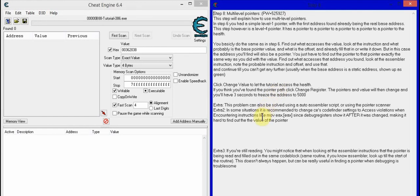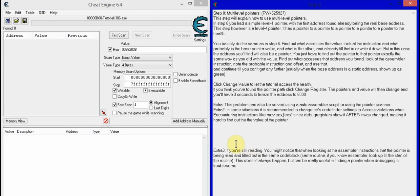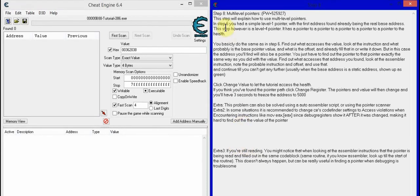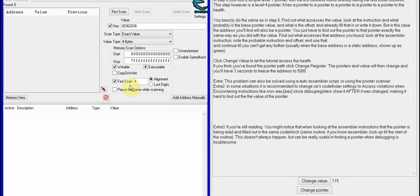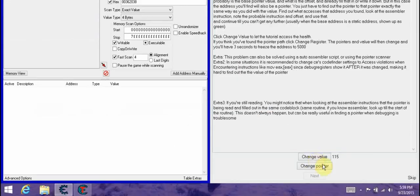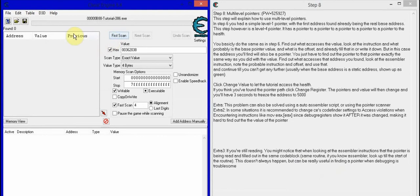What's up everybody, this is stuntman1156 and I am making a tutorial on Cheat Engine 6.4 Step 8. This was actually pretty difficult for me to figure out — tutorials I was watching weren't that explanatory — so I will give it a go. First of all, you do the first scan for non-hex.